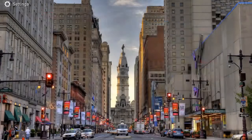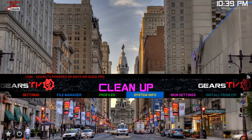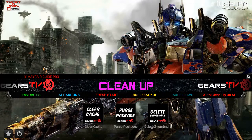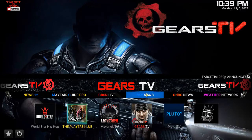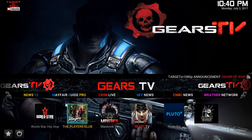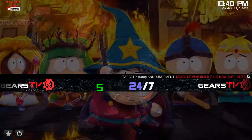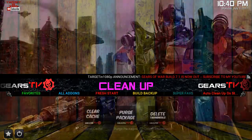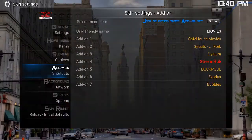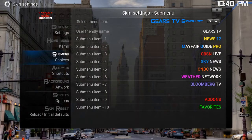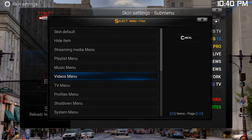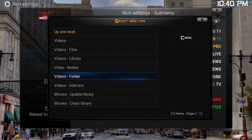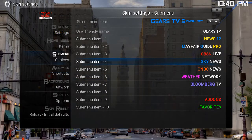You can also change these here as well. For example, if I want to replace Sky News underneath the Gears TV section, I will go into the skin settings — but this one is the actual submenu of Gears TV. There's Sky News, and the same rules apply: you just click it, go to the video add-on that you want to change it to, and essentially it's the same thing.